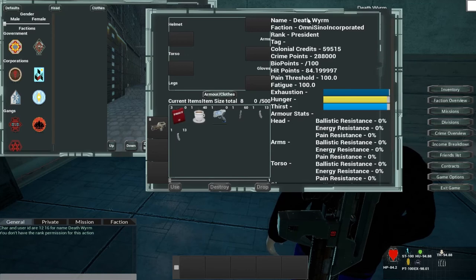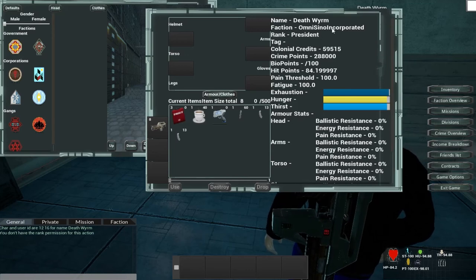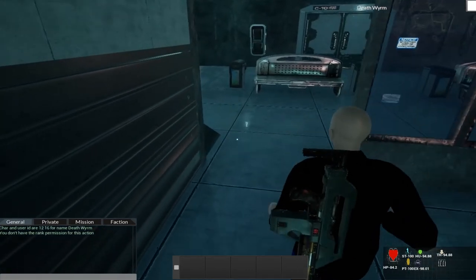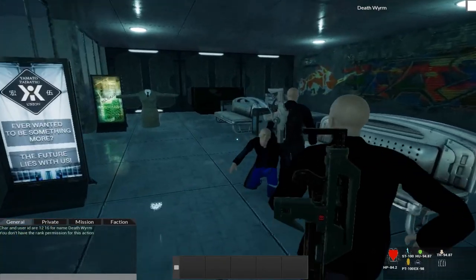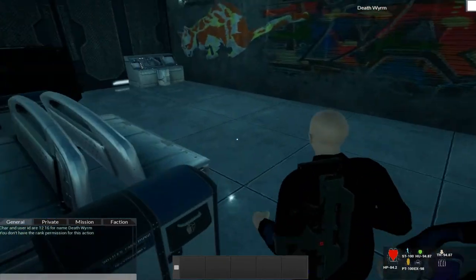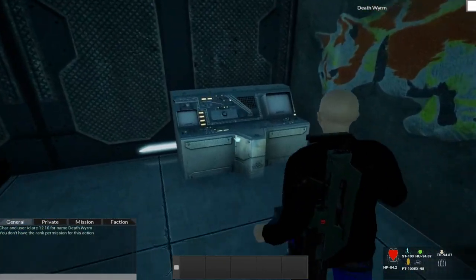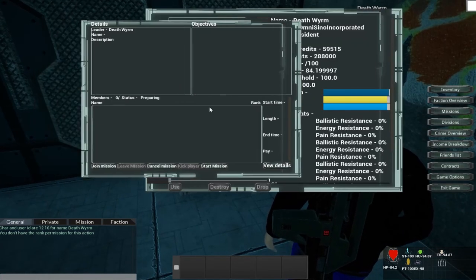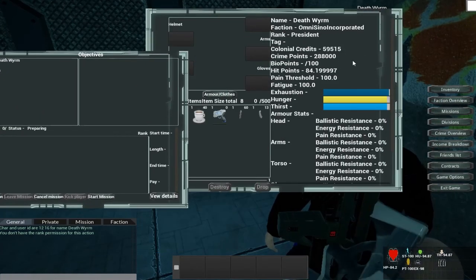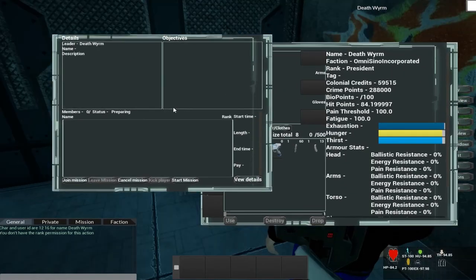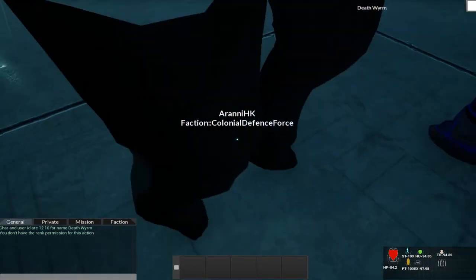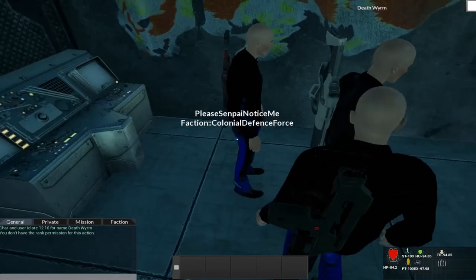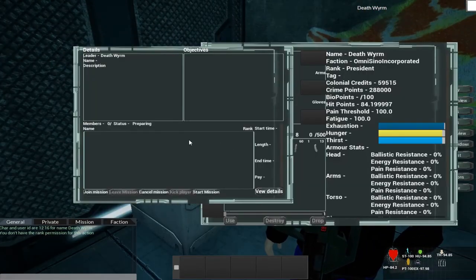As you can see, it now says I am President of Omni-Sino Incorporated. And I go back and it's got rid of more of the details. That's just... what are you doing? Nothing. Nothing. Keep on the research.